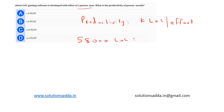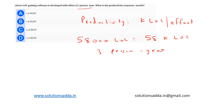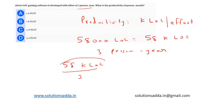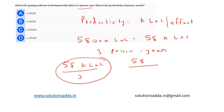It is given that three persons per year worked on this. We are asked for one person per month, so 58 kilo lines of code for one person can be calculated by dividing by three. Then to calculate it per month, we use 58 divided by 3, divided by 12.